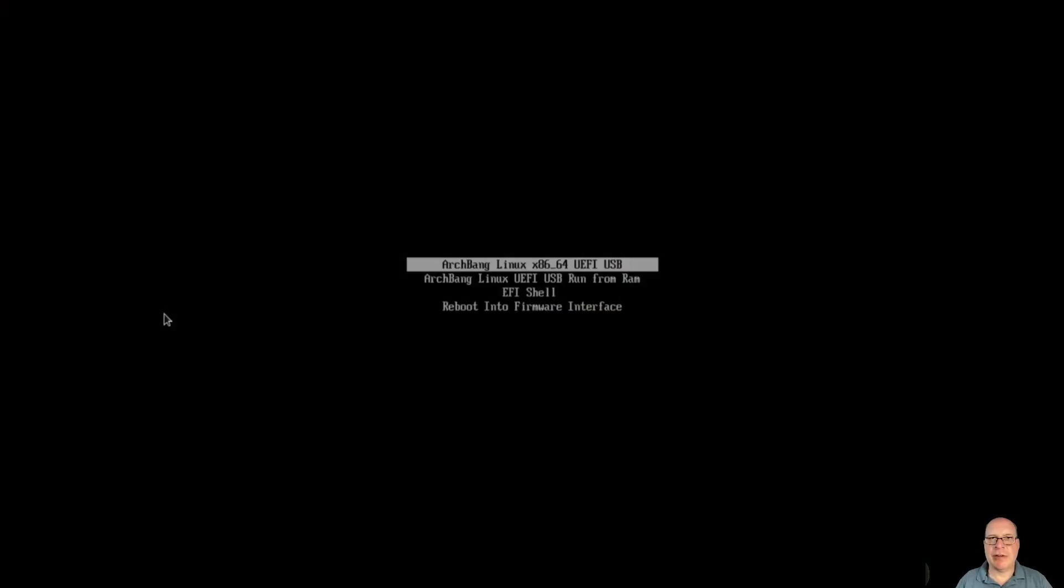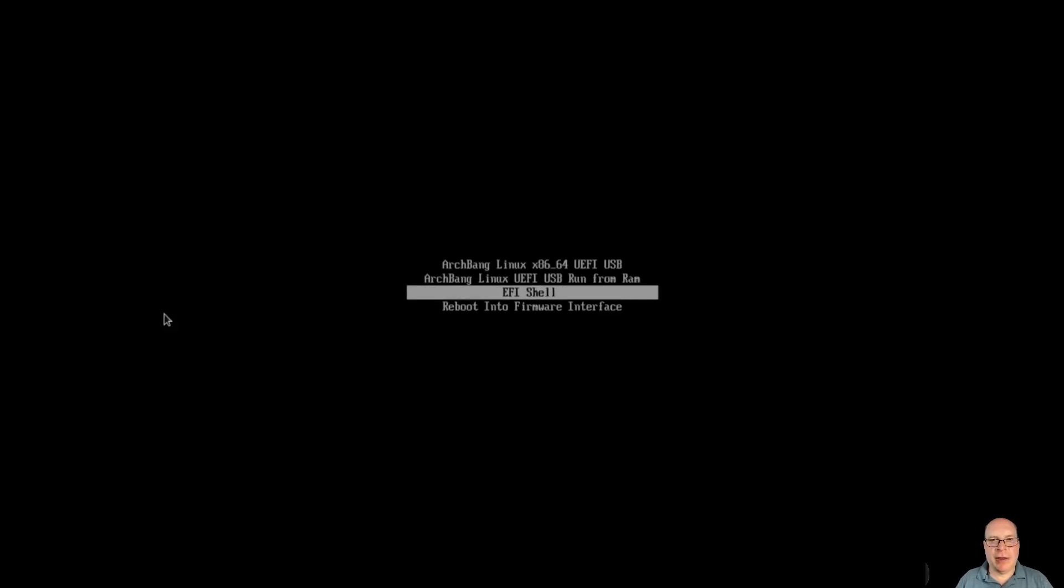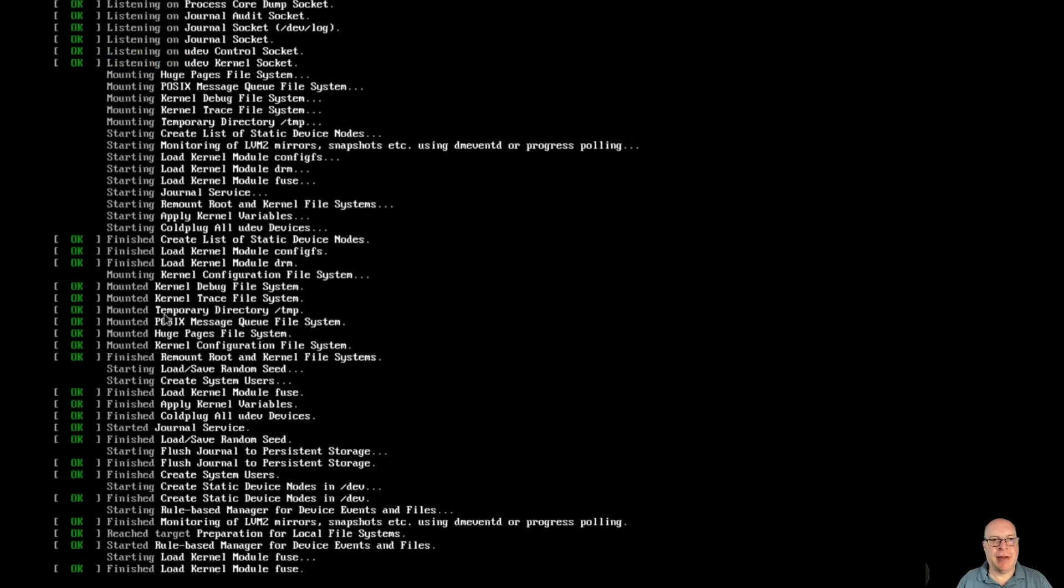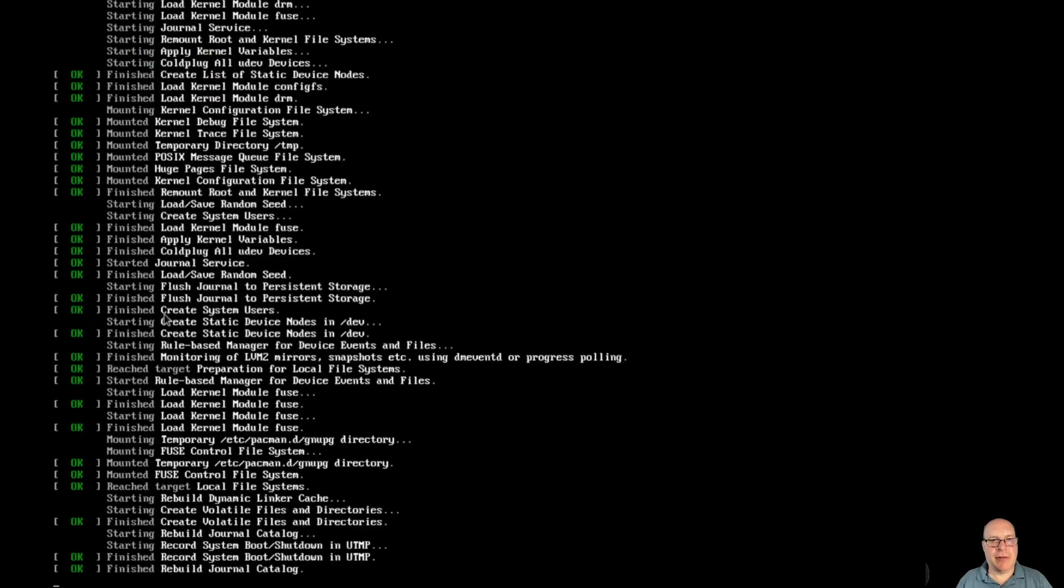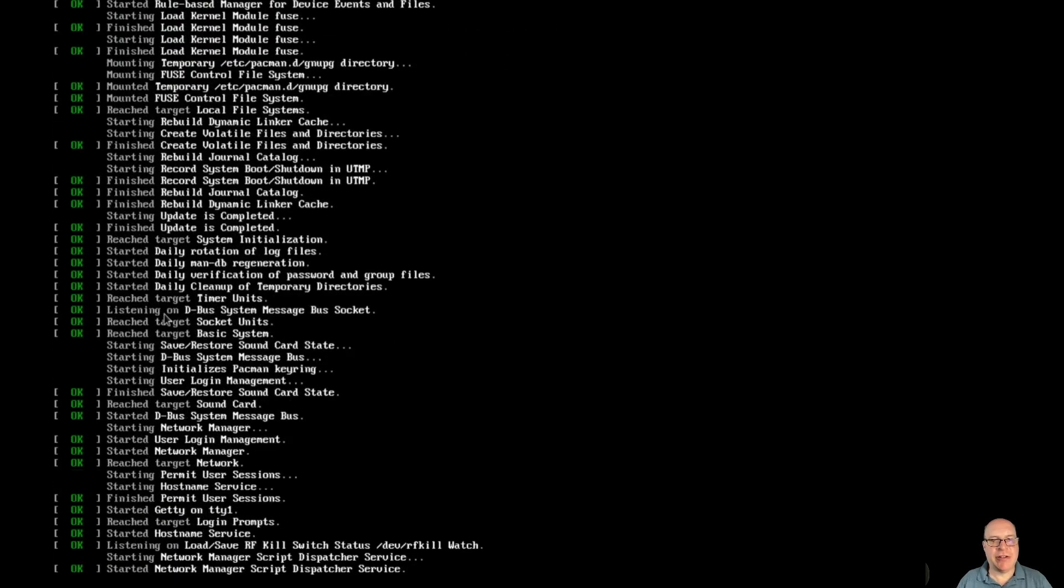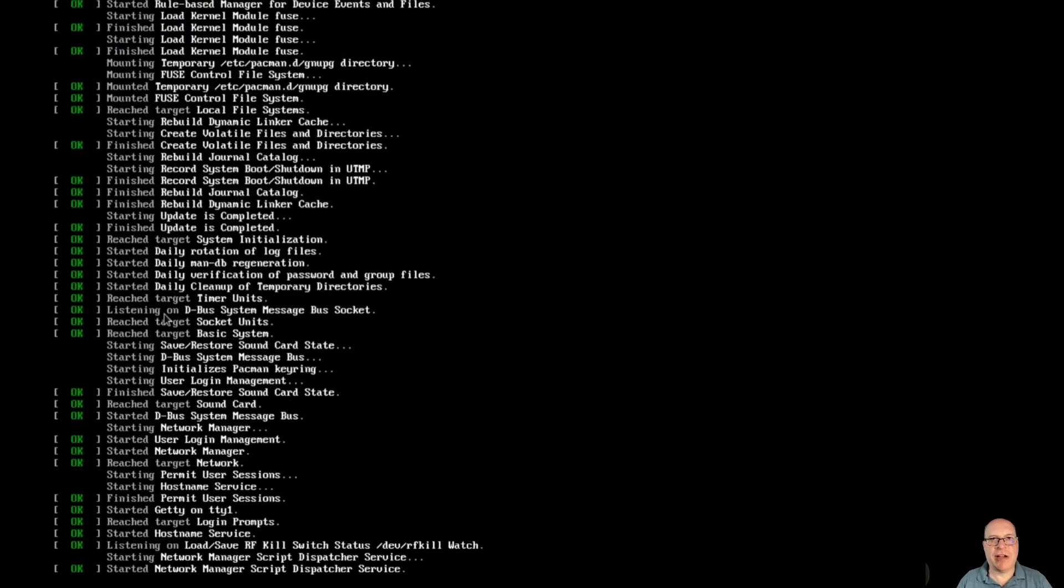I'll leave the ArchBang ISO download link in the description below. Let's go ahead and spin up a VM. So here's the grub menu. With the usual options here, we'll just go with the first one, the default one, which should serve us well. So these are the standard messages for an ArchISO boot. Nothing unusual here.